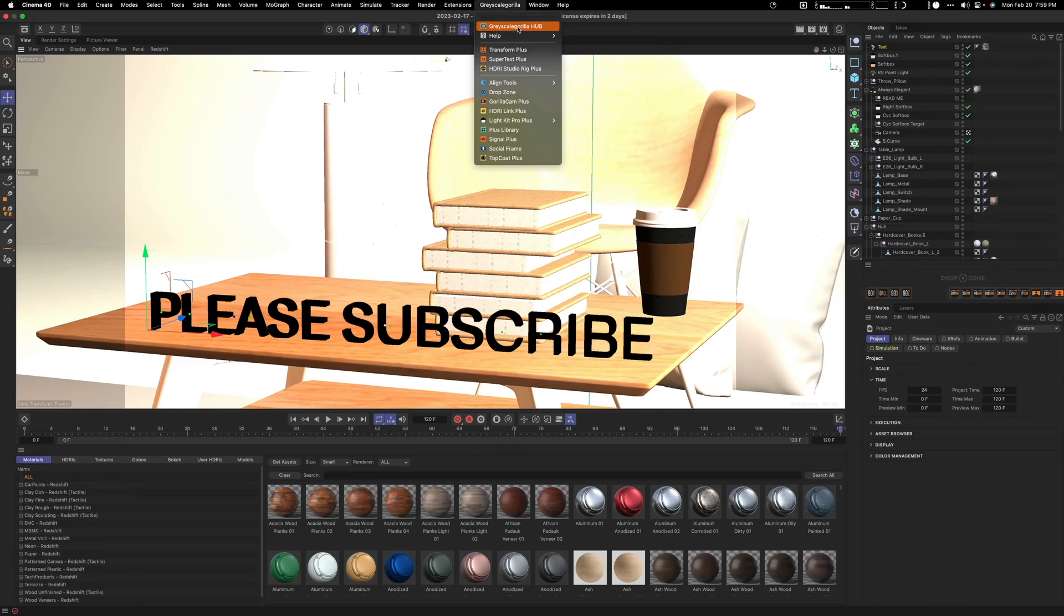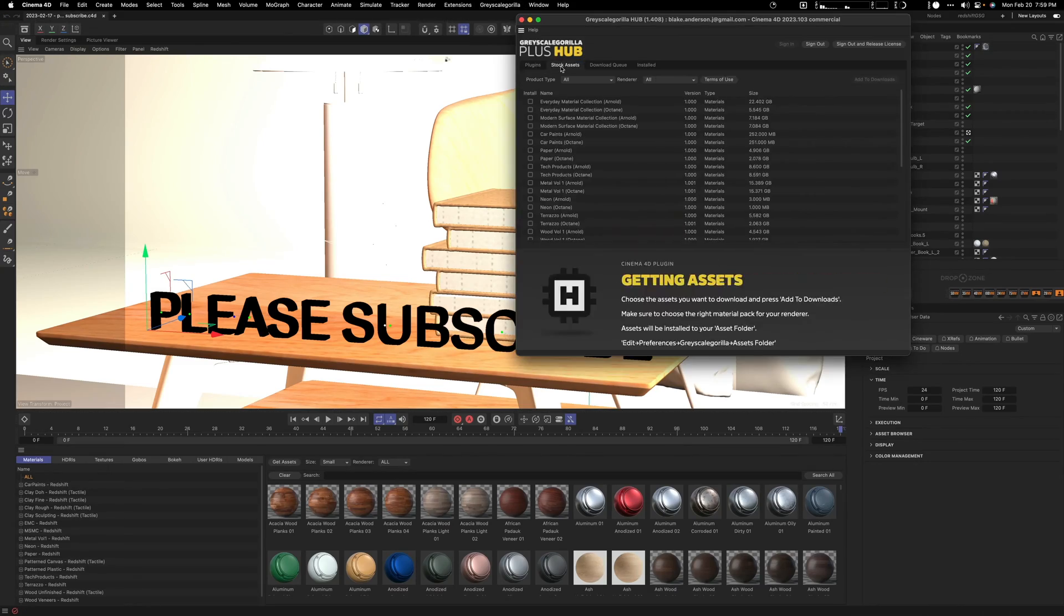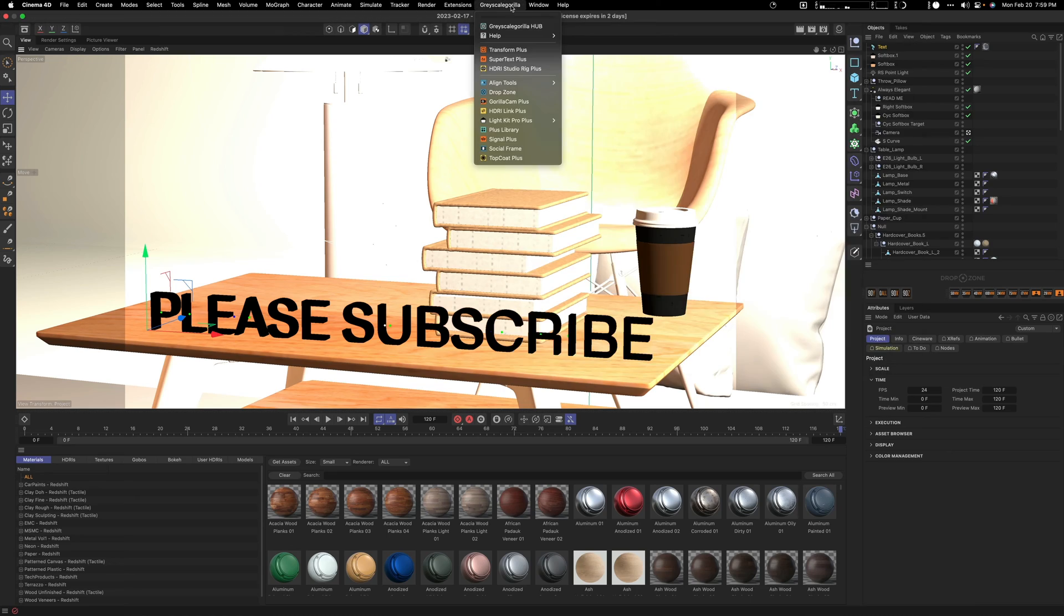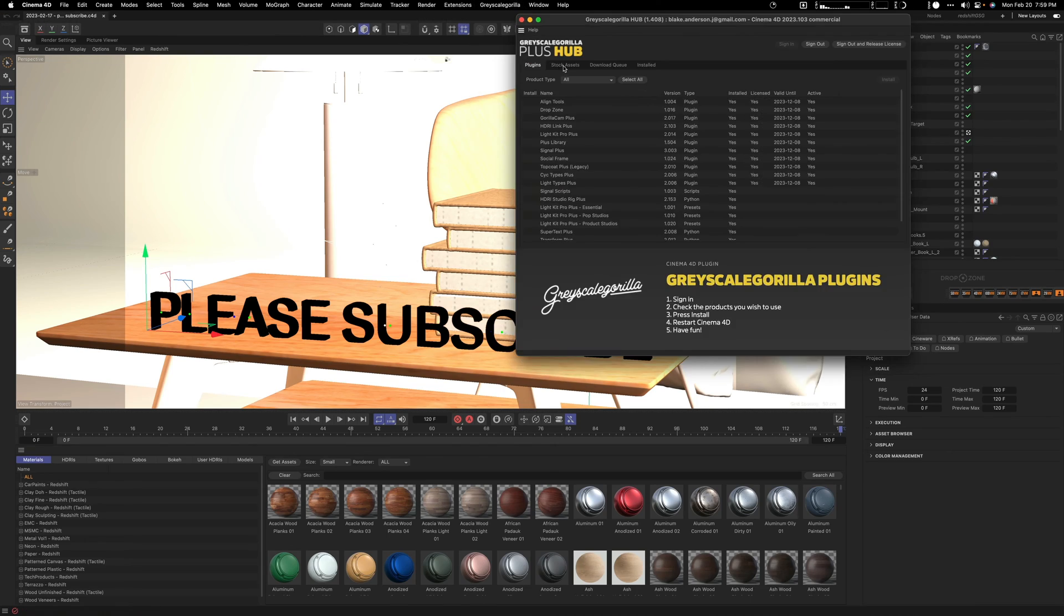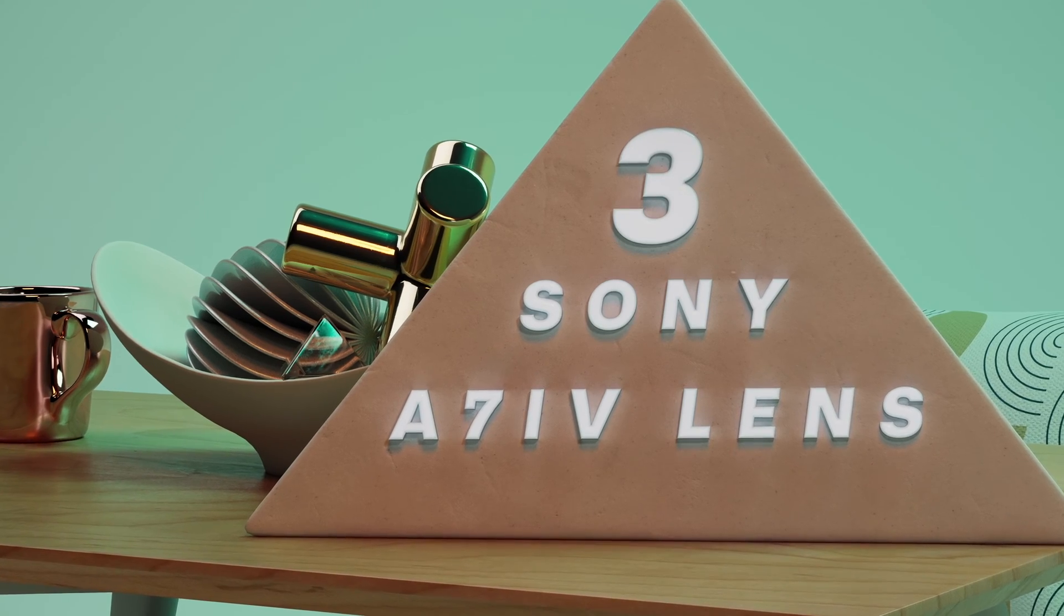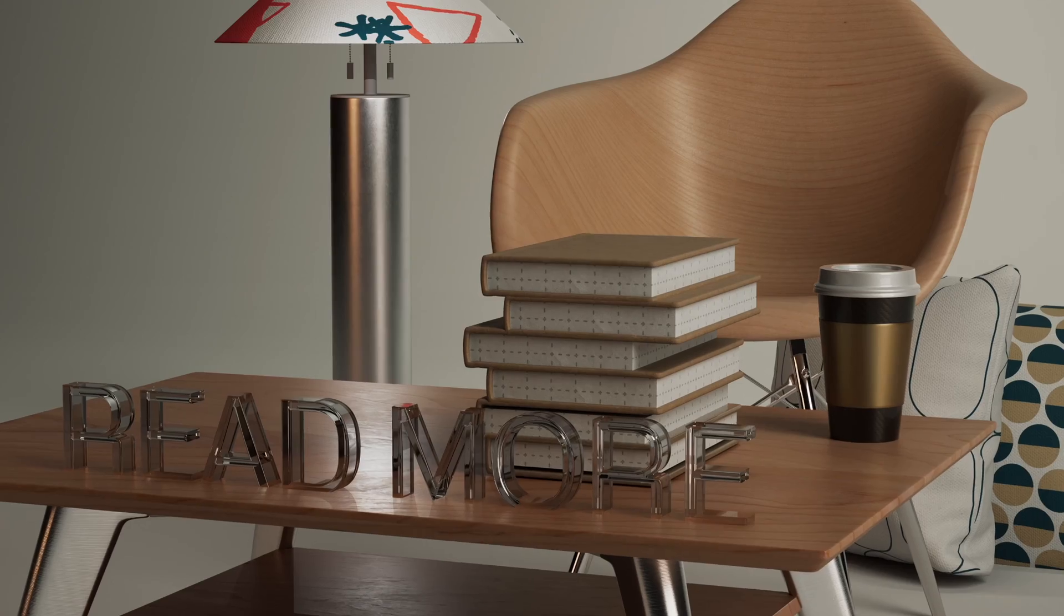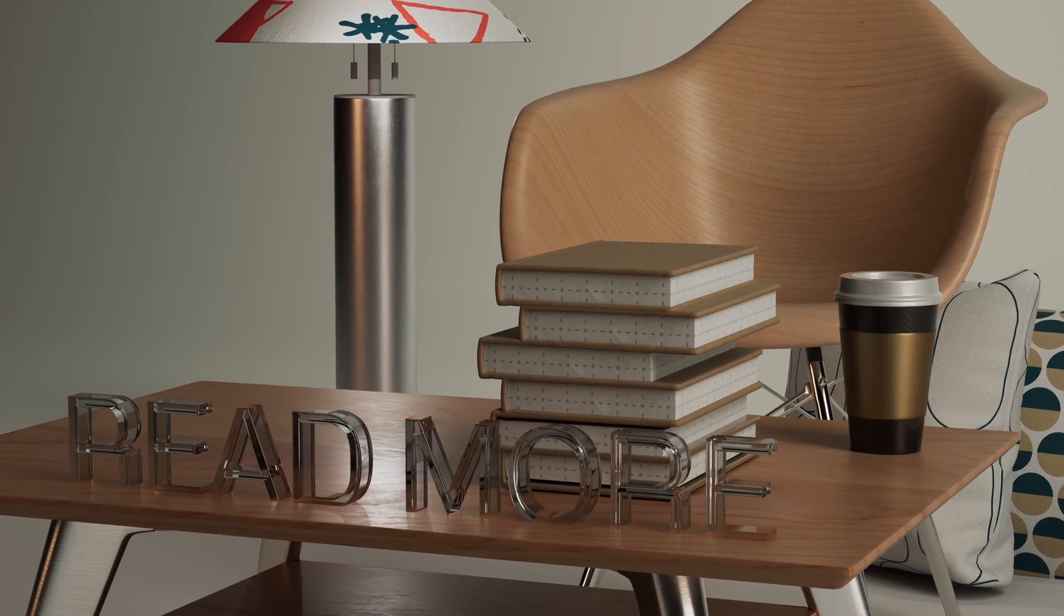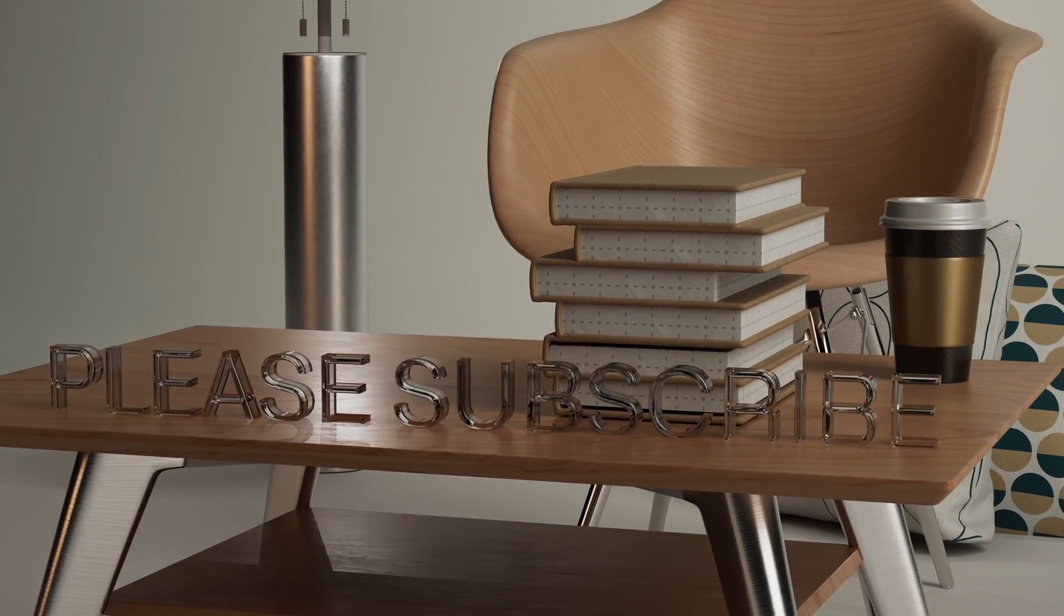In this video I'm going to walk you through the different features of the Plus Library, the Grayscale Gorilla, and show you how you can start to use some of these materials for yourself and some of these assets so that you can create a 3D scene, add different textures to your objects, and just some of the features that are offered by the Plus Library.